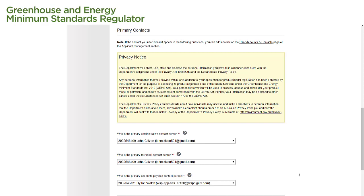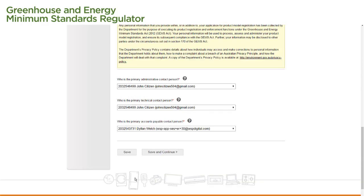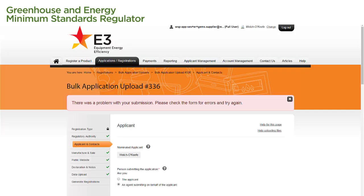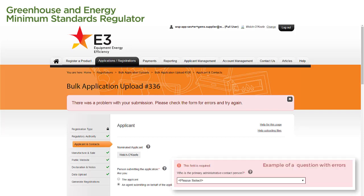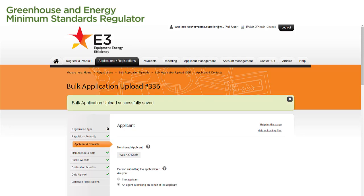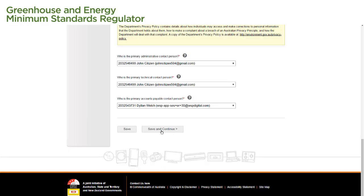If there is only one option in the drop-down menu, the menu will automatically default to that option. We then select the Save button to save our form and check for any errors. If there are errors, a red message will appear at the top of the page, and the questions with errors will be highlighted in red — we'll need to fix these before we can continue. If no errors are detected, a green message will appear at the top of the screen confirming that the bulk application upload has been saved. We then select Save and Continue to move on to the next page.